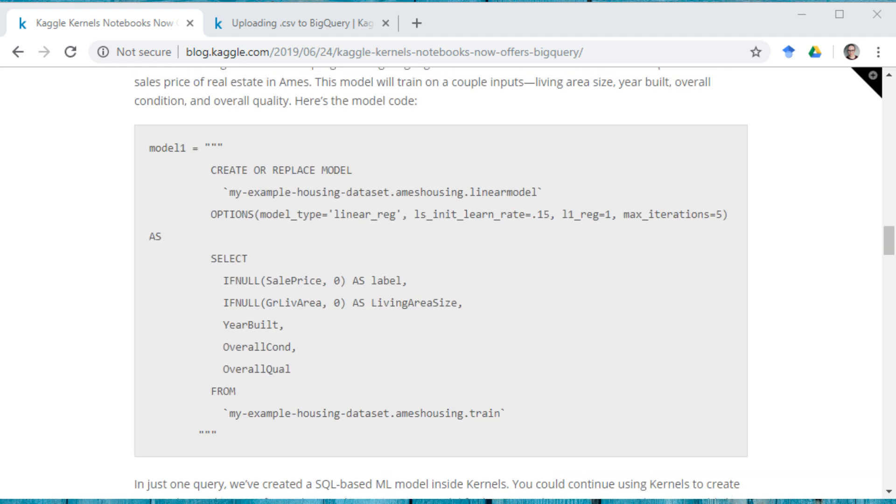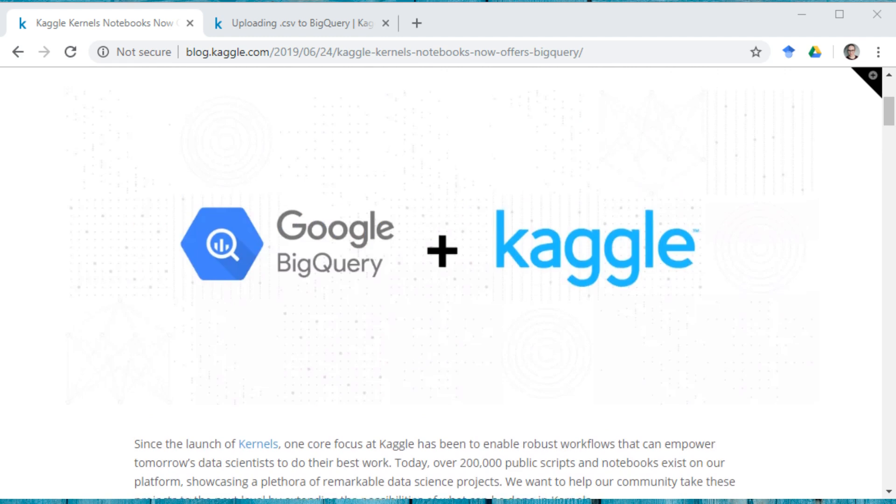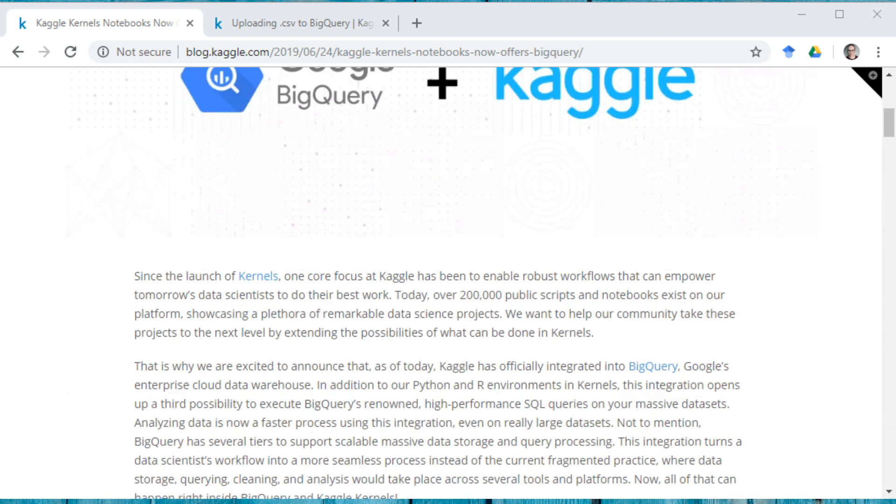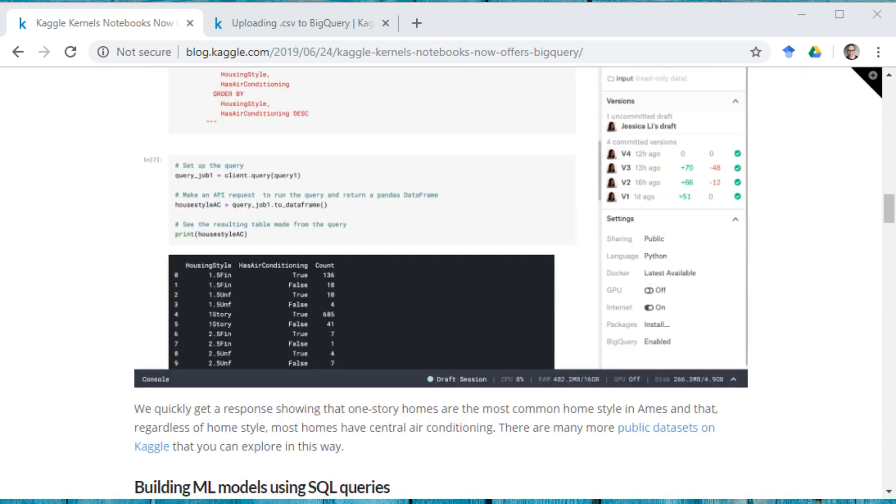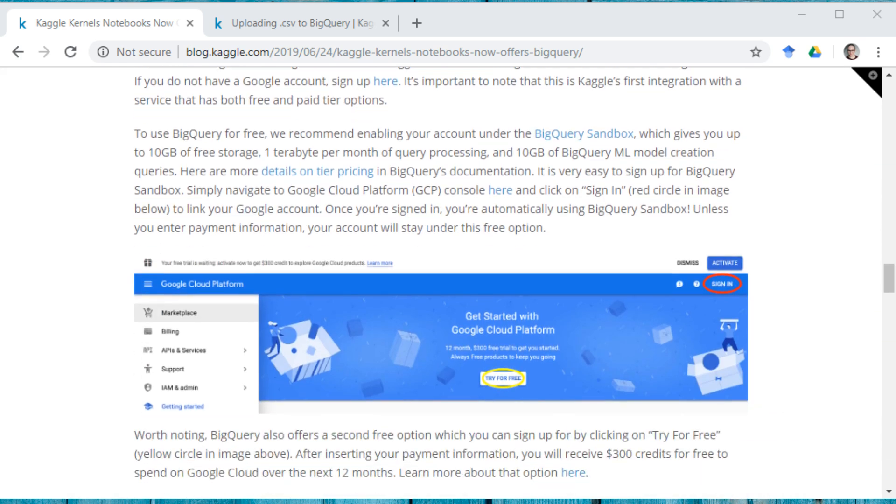There's a whole tutorial and more information here in this blog post, Kaggle Kernels Notebooks now offers BigQuery. I'm just going to be walking through the steps that you need to do to either start querying your own data or have write access. And you do need the write access if you want to use BigQuery machine learning because that requires write access.